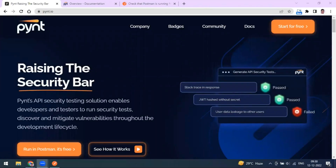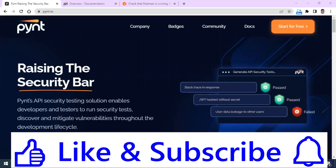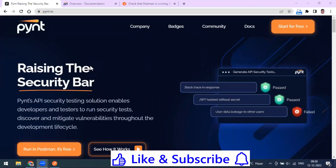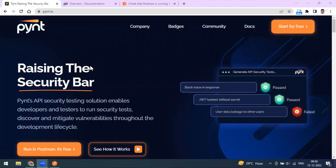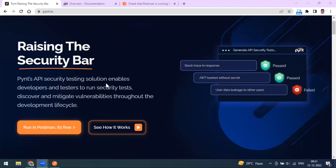Welcome to this video. Today we are going to look at a tool called Fine (PYNT). The Fine tool is used to test your API for security-related issues. You can see on their website that it is being actively developed with new features being added. Fine is used for API security testing — it finds vulnerabilities throughout your development lifecycle.